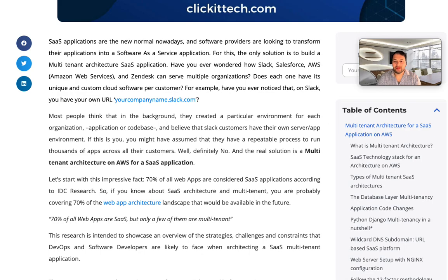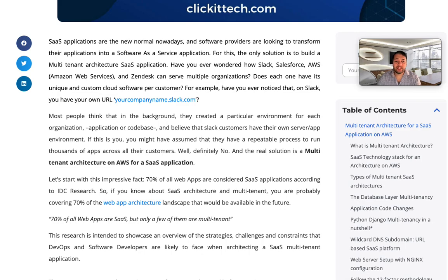Most people think that in the background they create a particular environment for each organization, codebase, or application, and believe that Slack customers have their own server app environment. If this is you, you might have assumed they have a reasonable, repeatable process to run thousands of apps across all of their customers. Well, no — they don't use thousands of apps across all of their customers. What they use instead is a multi-tenant architecture on AWS for a SaaS application, and 70% of all web apps are considered SaaS applications.